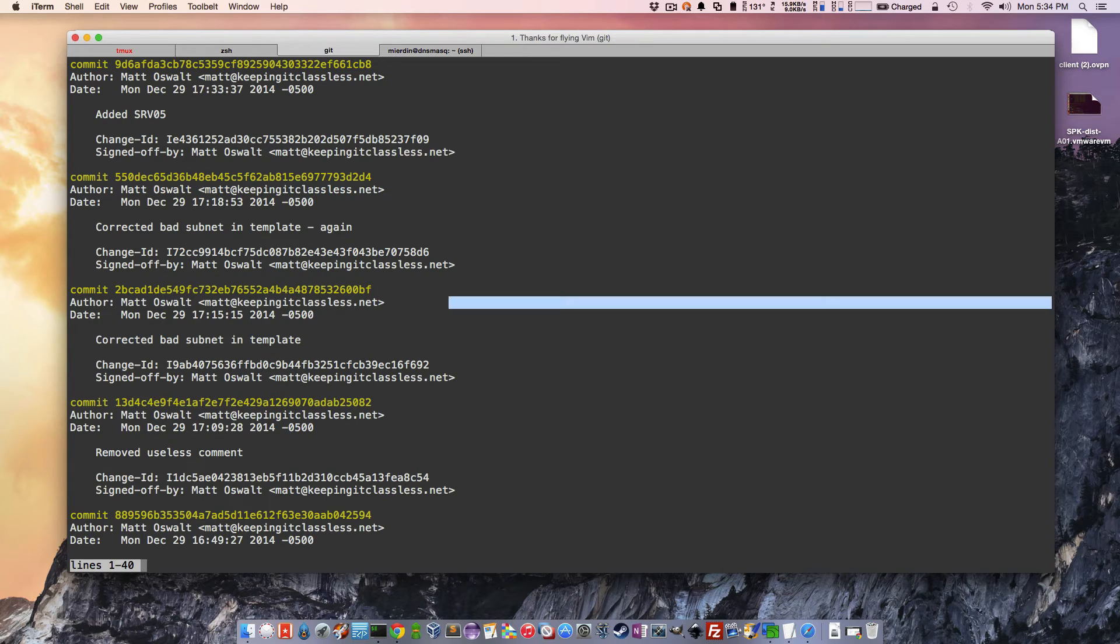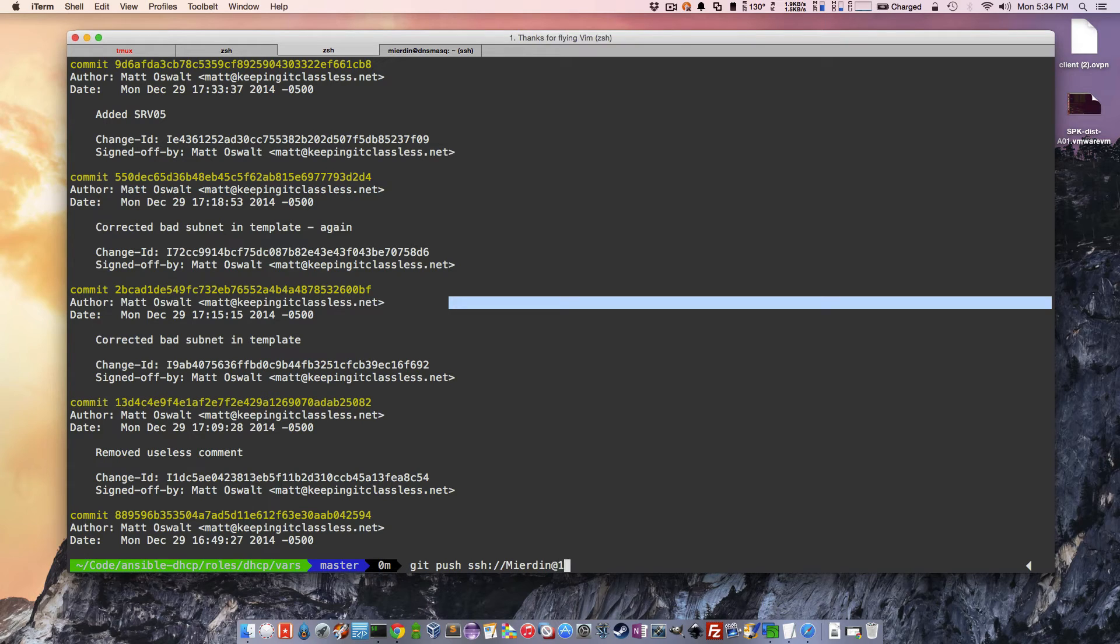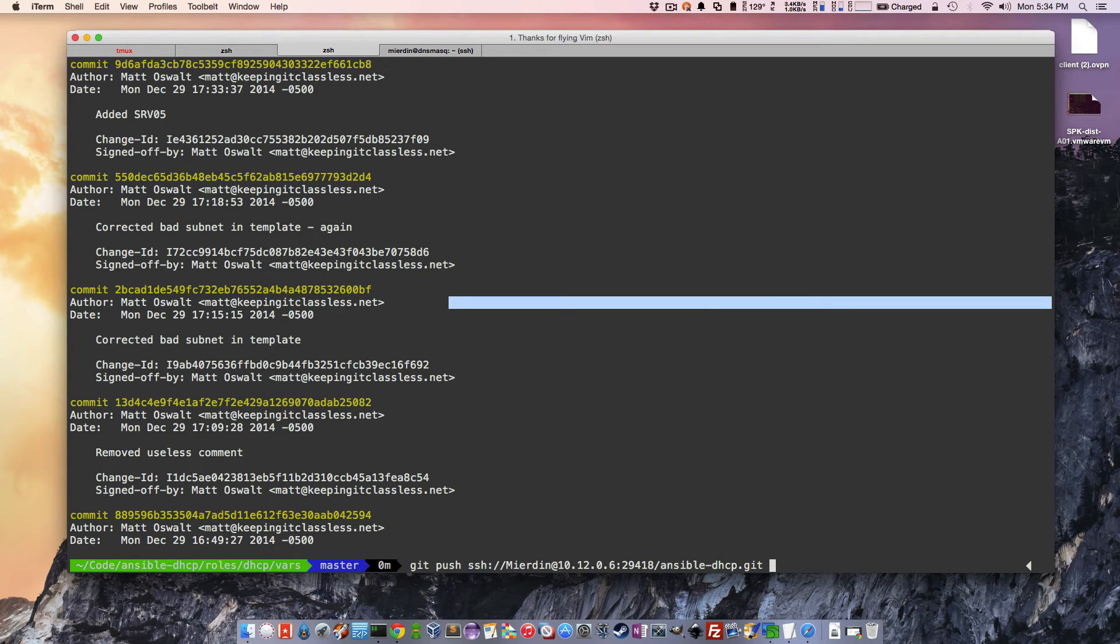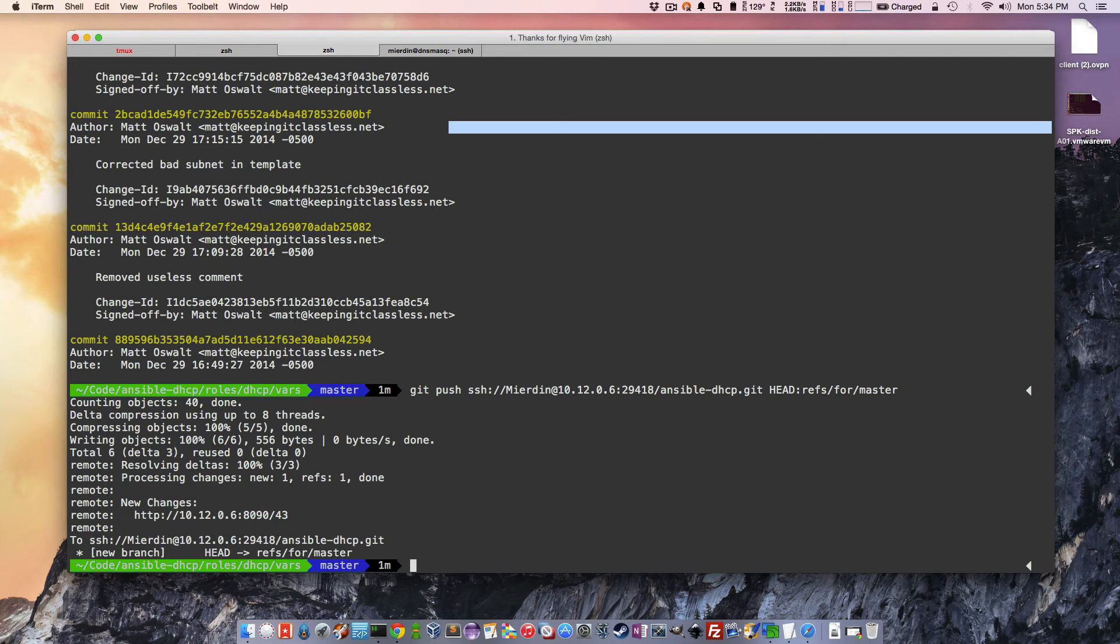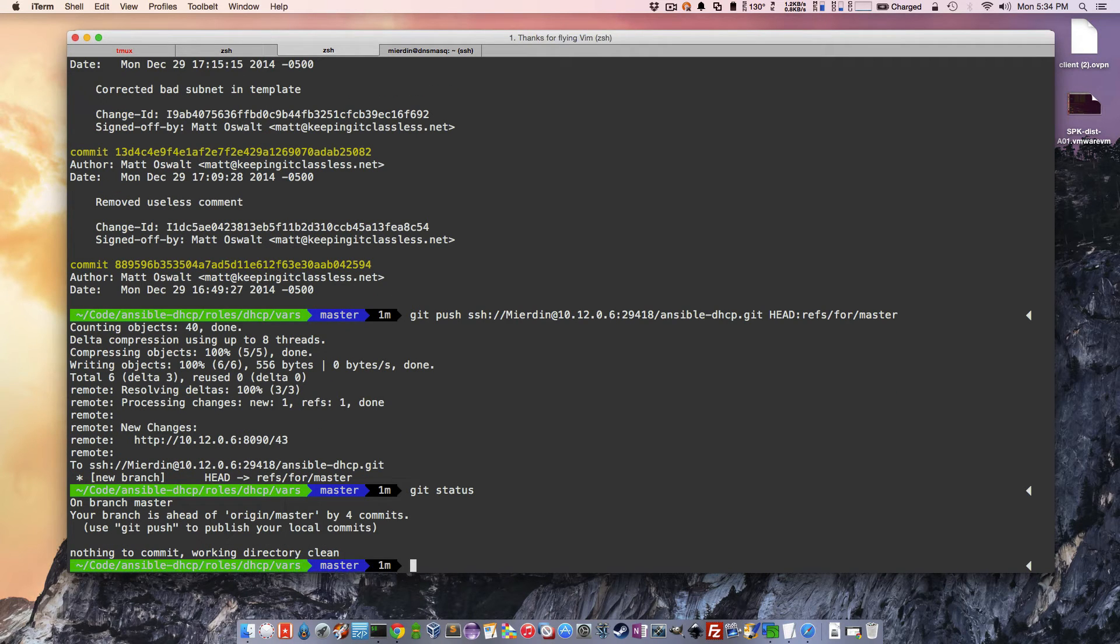So we've committed. Now we need to push. And I believe I have, I'll just type it out, git push SSH. Always use SSH whenever possible. And, of course, this assumes you've set up all the authentication ahead of time, which I have. And it's on port 29418 by default, insible dhp.git, and we're going to say head refs for master. There we go. Okay, so what I've done, let me just take a quick step back and show you everything that I've done up to this point. I've added SRV05, so if we do a git status, that commit is committed and it's pushed. Everything is up to date.